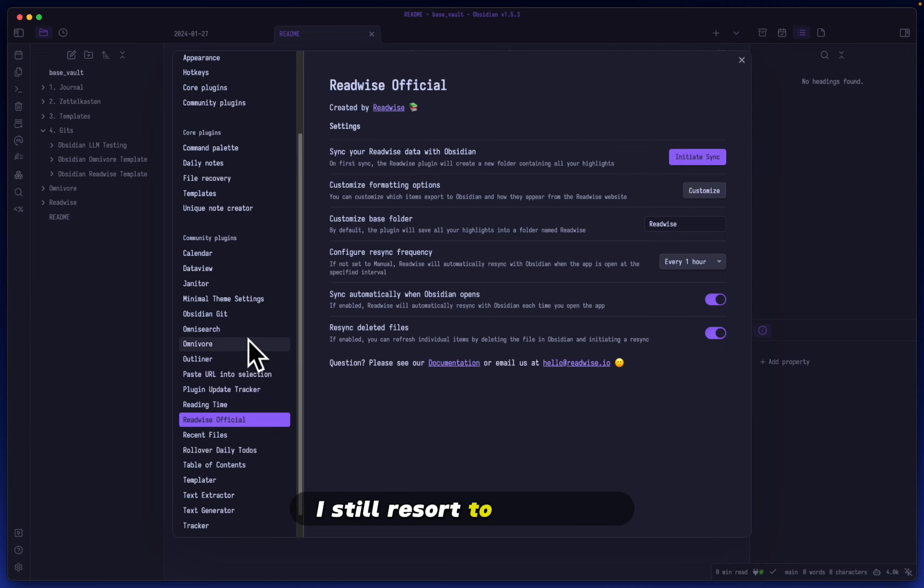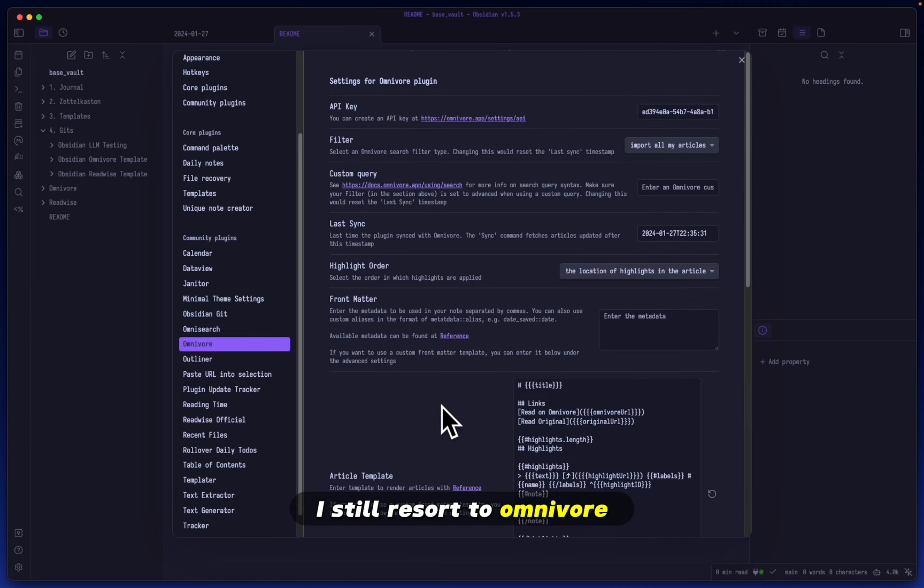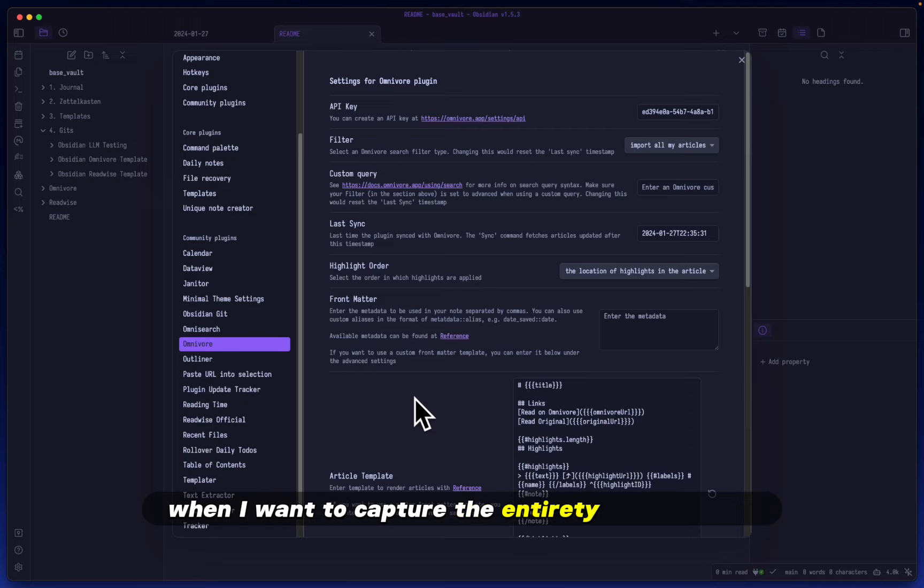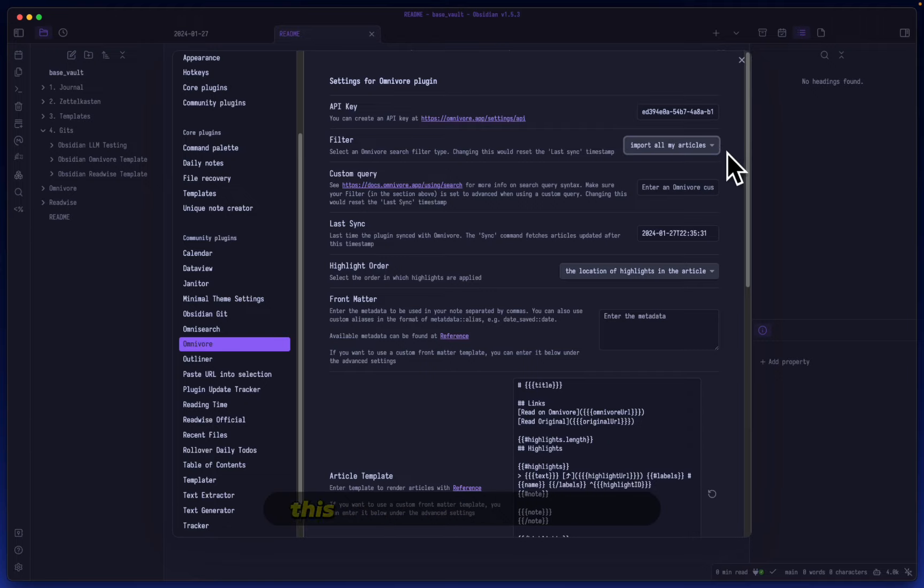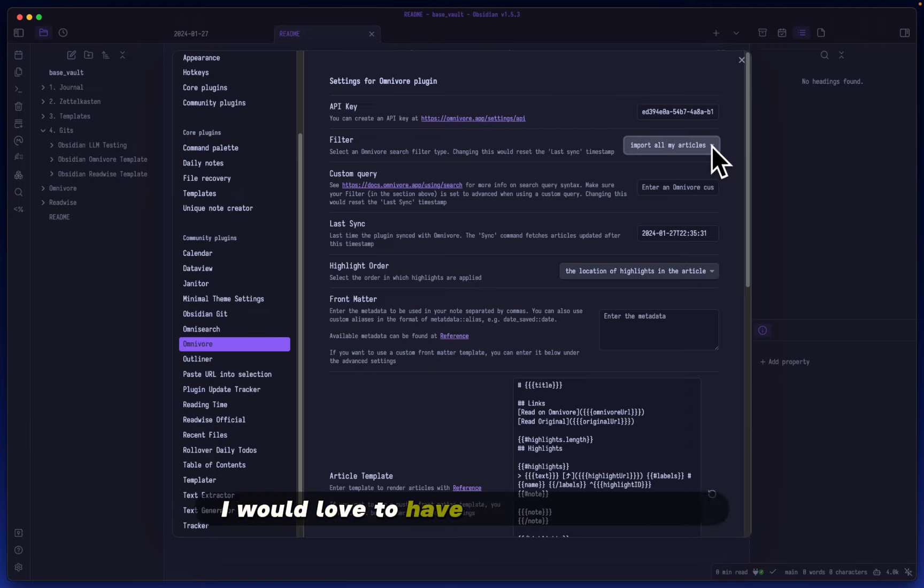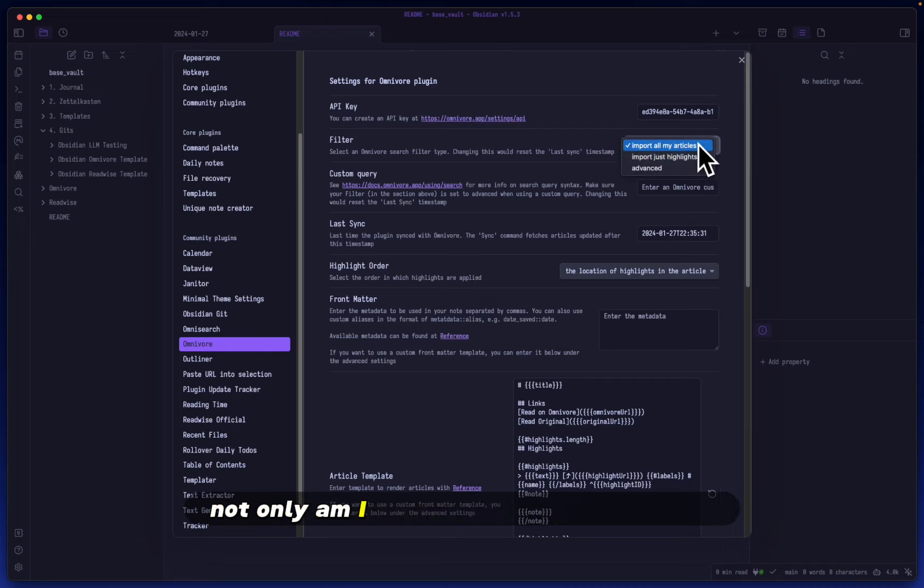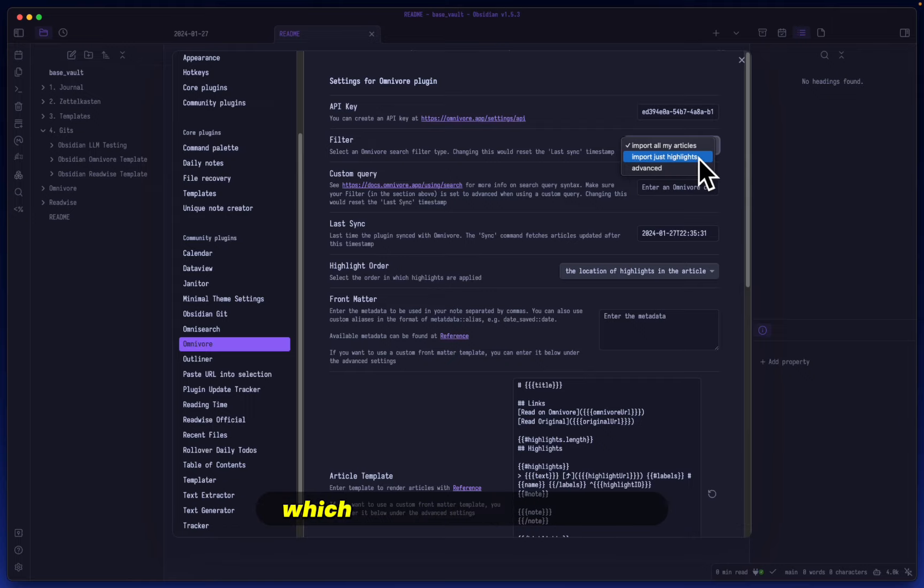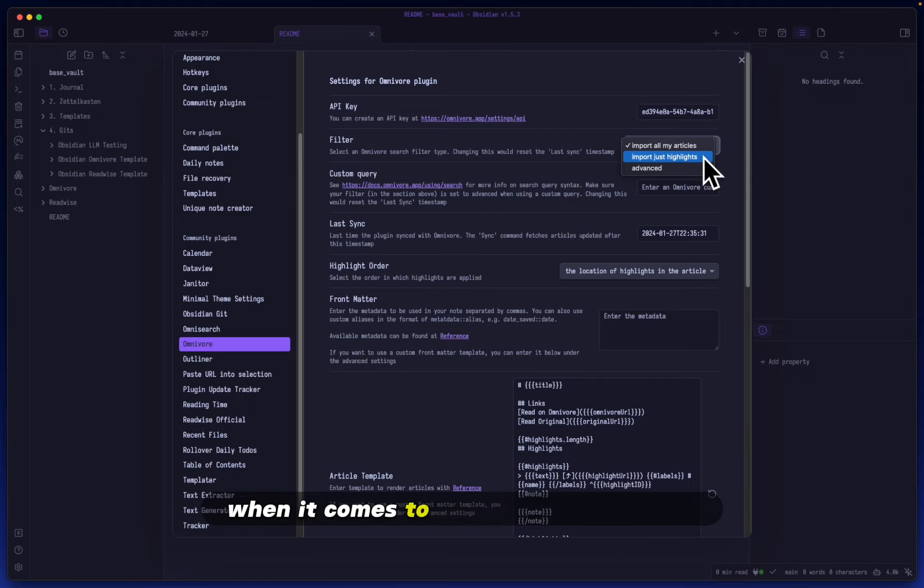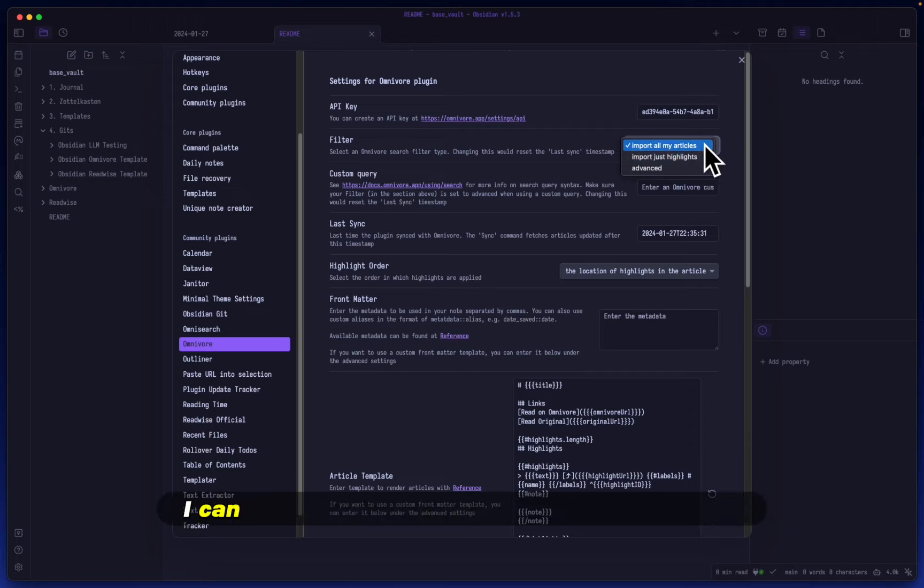still resort to Omnivore when I want to capture the entirety of an article. This setting speaks for itself. I would love to have this type of setting in my Readwise plugin. Not only am I able to import my highlights, which is the default and the only possibility with Readwise, but in Omnivore I